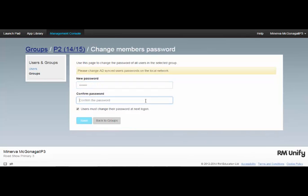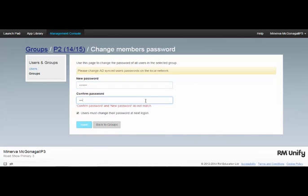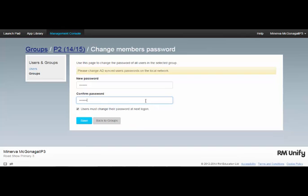I set a new password for all of those members, making sure that I keep this option ticked so that the users change their password at the next logon.